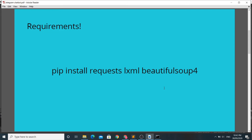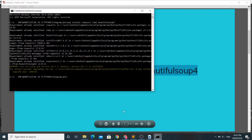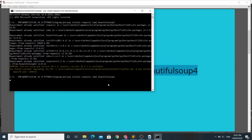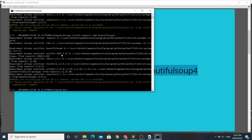The Python libraries we need to install are requests, lxml, and BeautifulSoup4. Let's run the command 'pip install requests lxml beautifulsoup4' in cmd to install the requirements. I have already installed the library so the requirements are already satisfied.